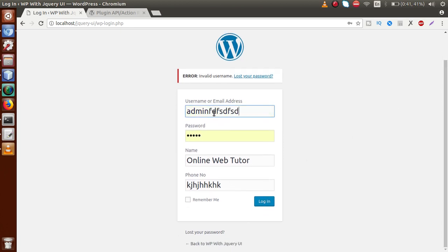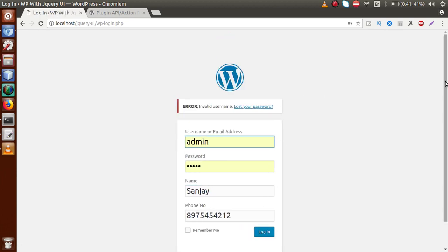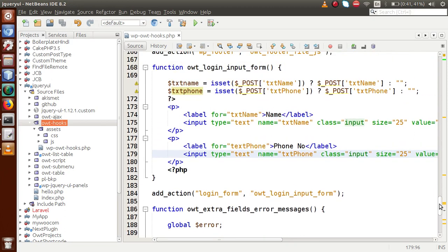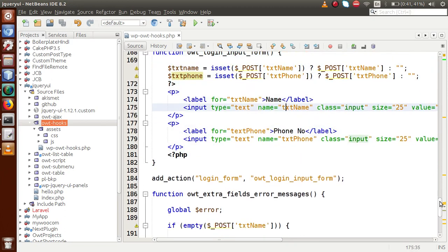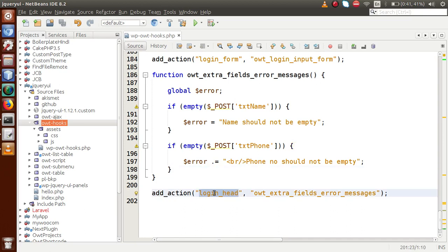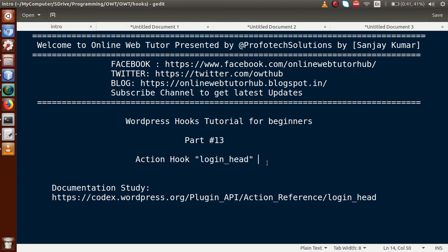After saving and reloading the browser, the last submitted values are retained in the fields. For example, entering 'Sanjay' and a dummy phone number, then clicking login with an incorrect password, shows the invalid username error while the previously entered values remain as defaults. By using login_form we added extra fields, and by using login_head we validated those fields. Remember, login_head is not only for validation — it can also be used to attach CSS or script files to customize the login form.